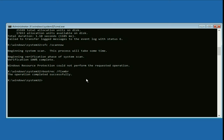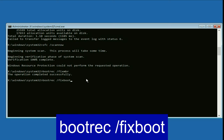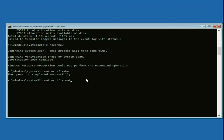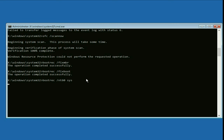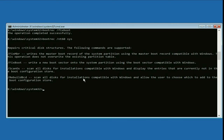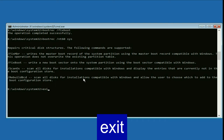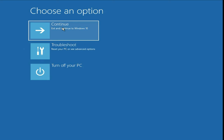Now type the next command: bootrec /fixboot — press Enter. Then type the next command: bootrec /nt60 sys — press Enter. Now type exit, then click on Continue and it will fix your issue.